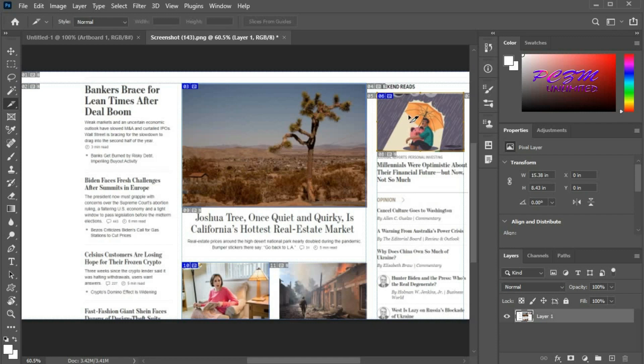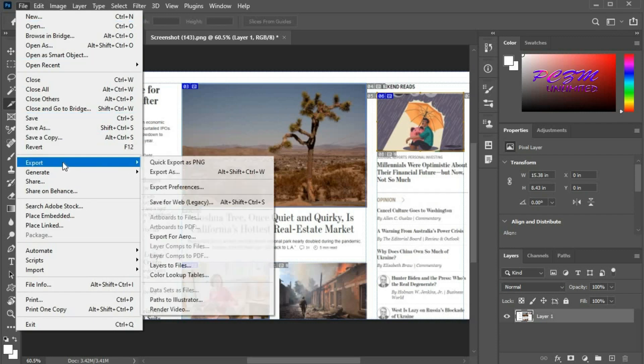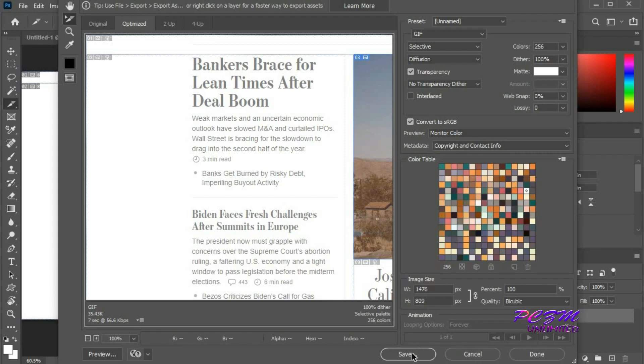Now we can save these slices into image files. Go to File, then Export, and Save for Web. Click on Save.